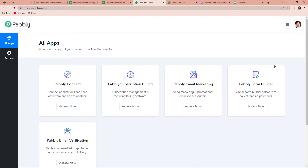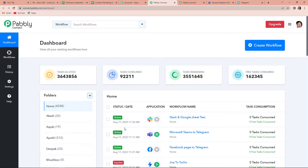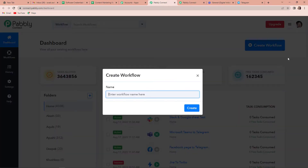Now it has taken me to the all apps page. Since we are doing this integration using Pabbly Connect software, let's click on access now — this has taken us to the dashboard. On the right hand side, you can see a blue tab: create workflow. I'm going to click on this and a dialog box appears asking us to name this workflow. We have to get Microsoft Teams channel messages in Telegram automatically, so I'm going to name this as 'Microsoft Teams to Telegram integration' and click on create.